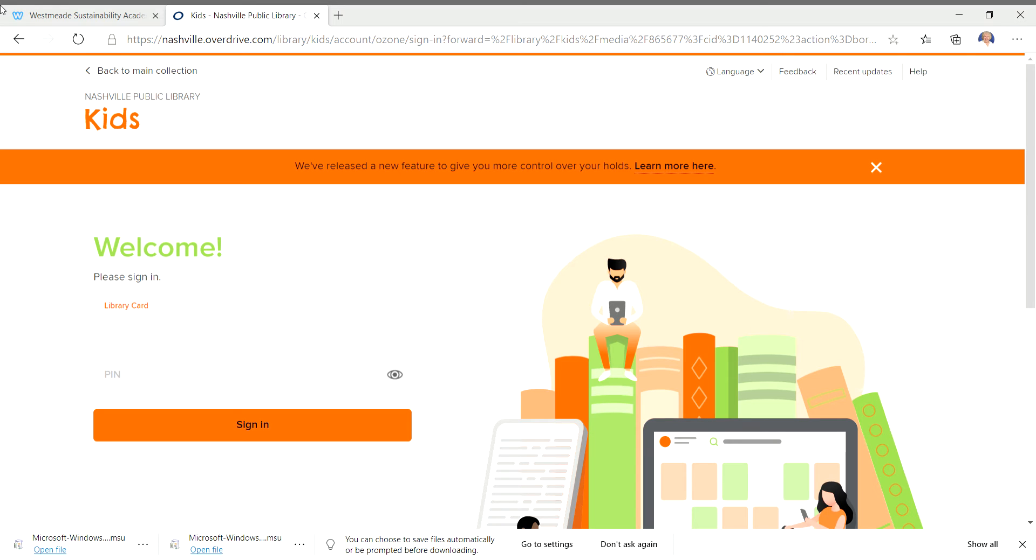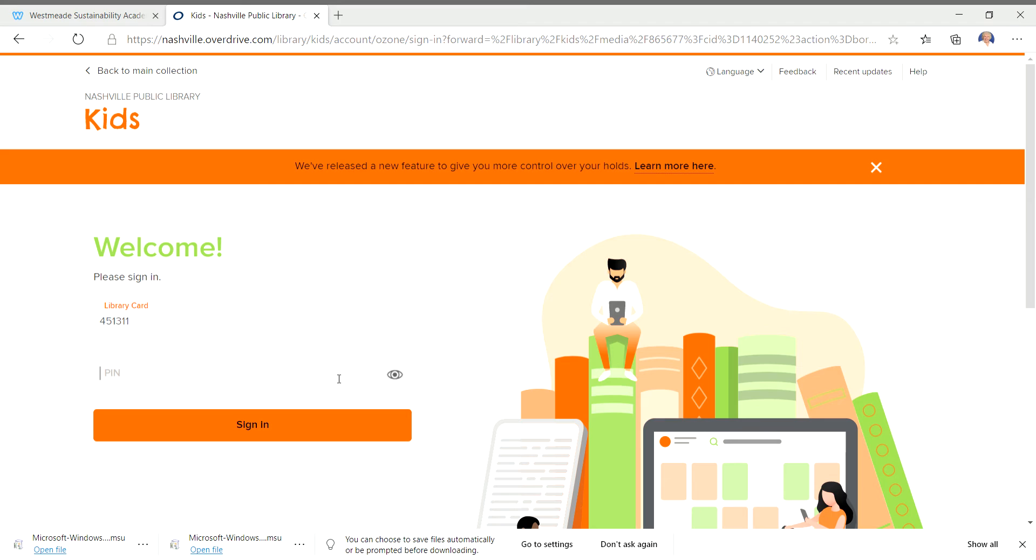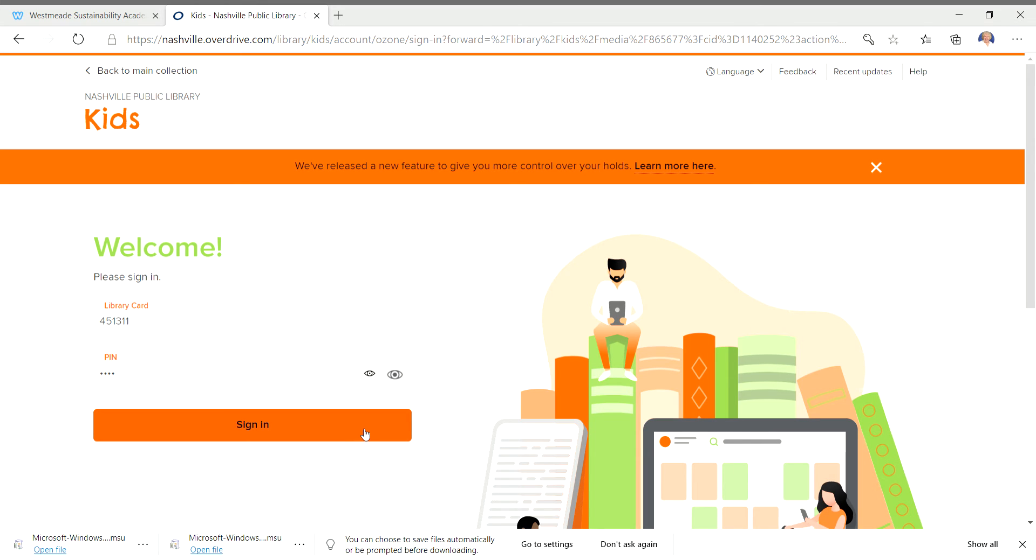Your library card number is your 190 number. Teachers have a shorter one because they're teachers. But you put 190 number there. And then you're going to put your PIN in here. And your PIN is your birthday. Which is if you were born January 5th, it would be 01. That's January the first month. 05. That's the fifth day of the month. And then you sign in.